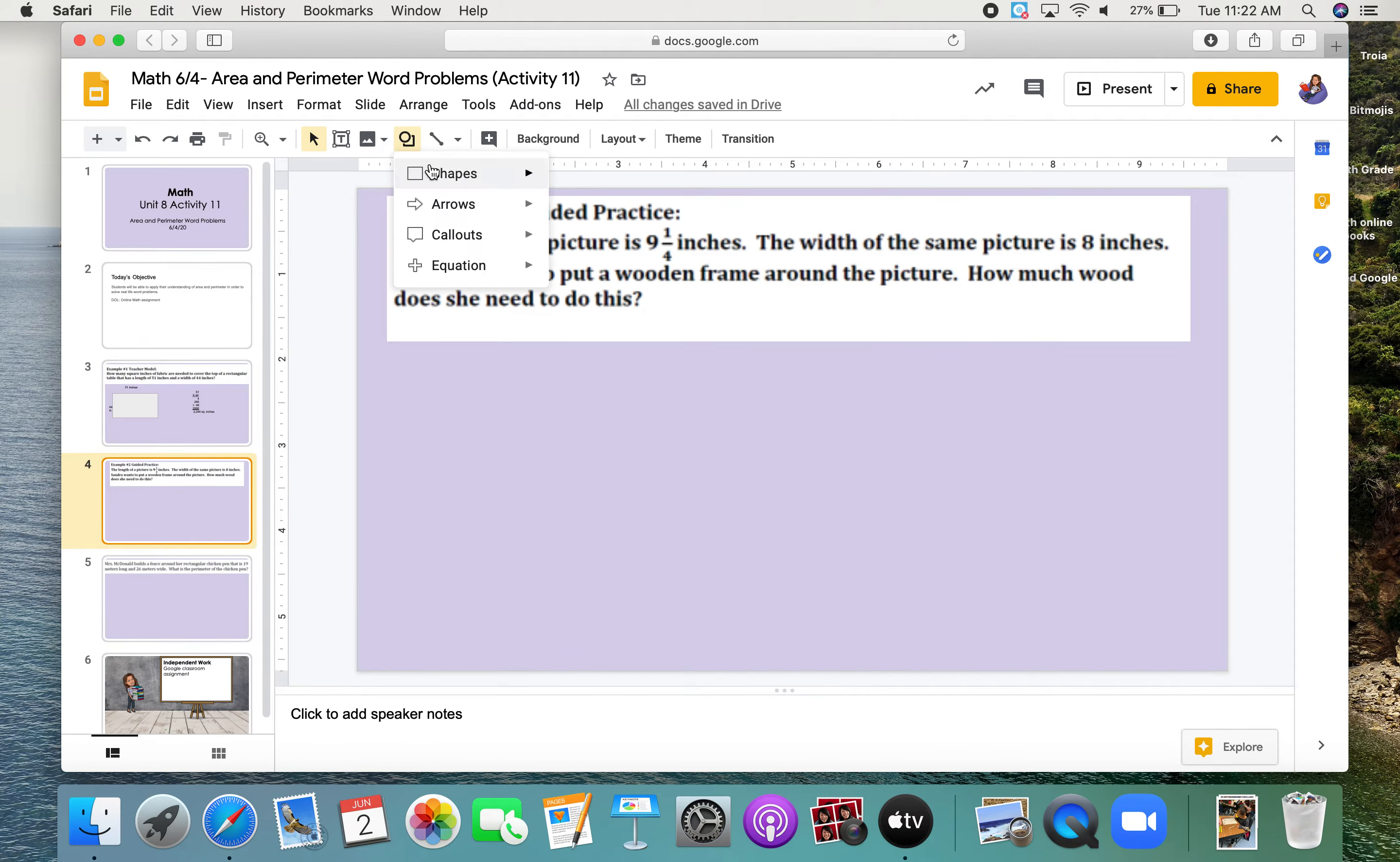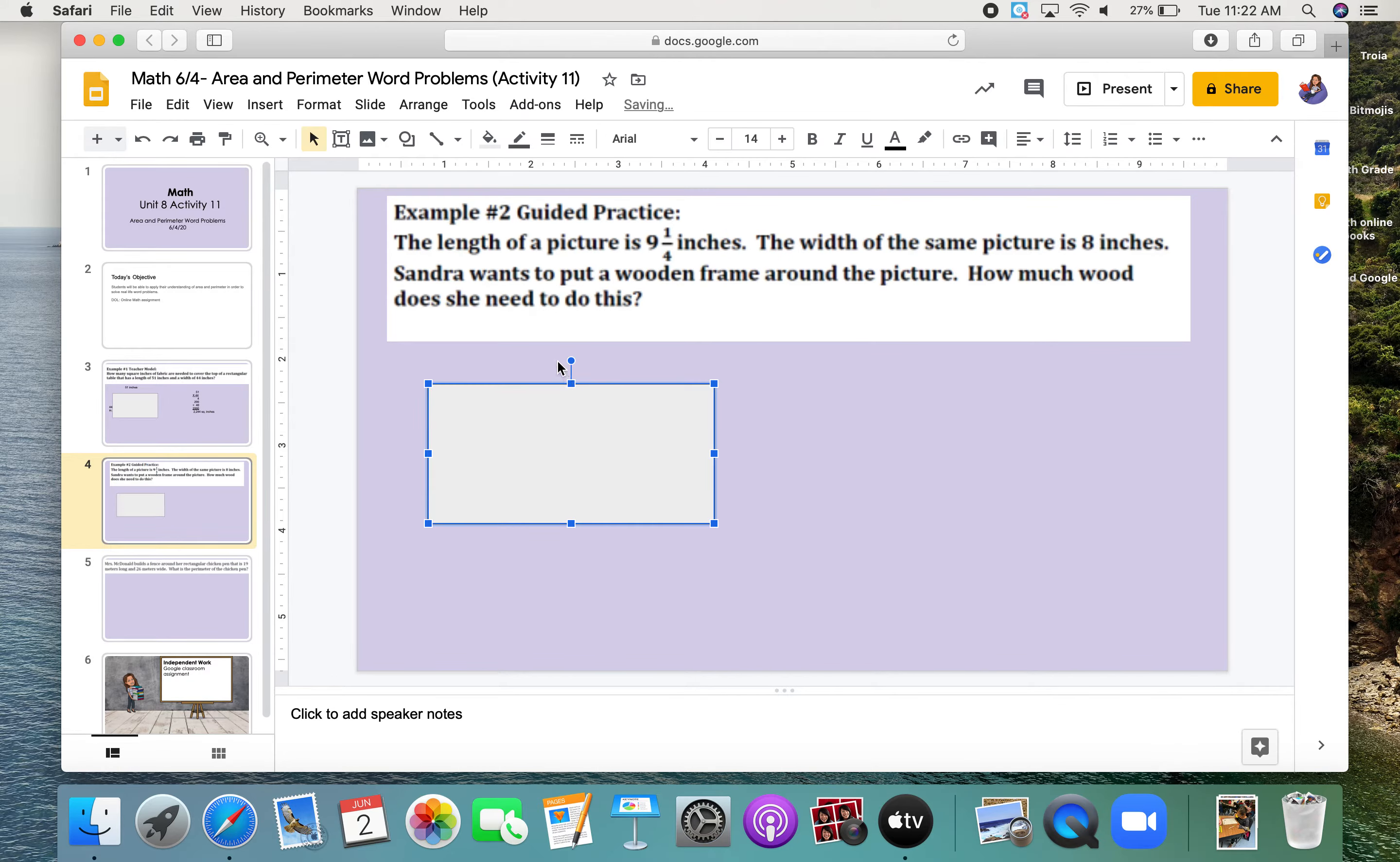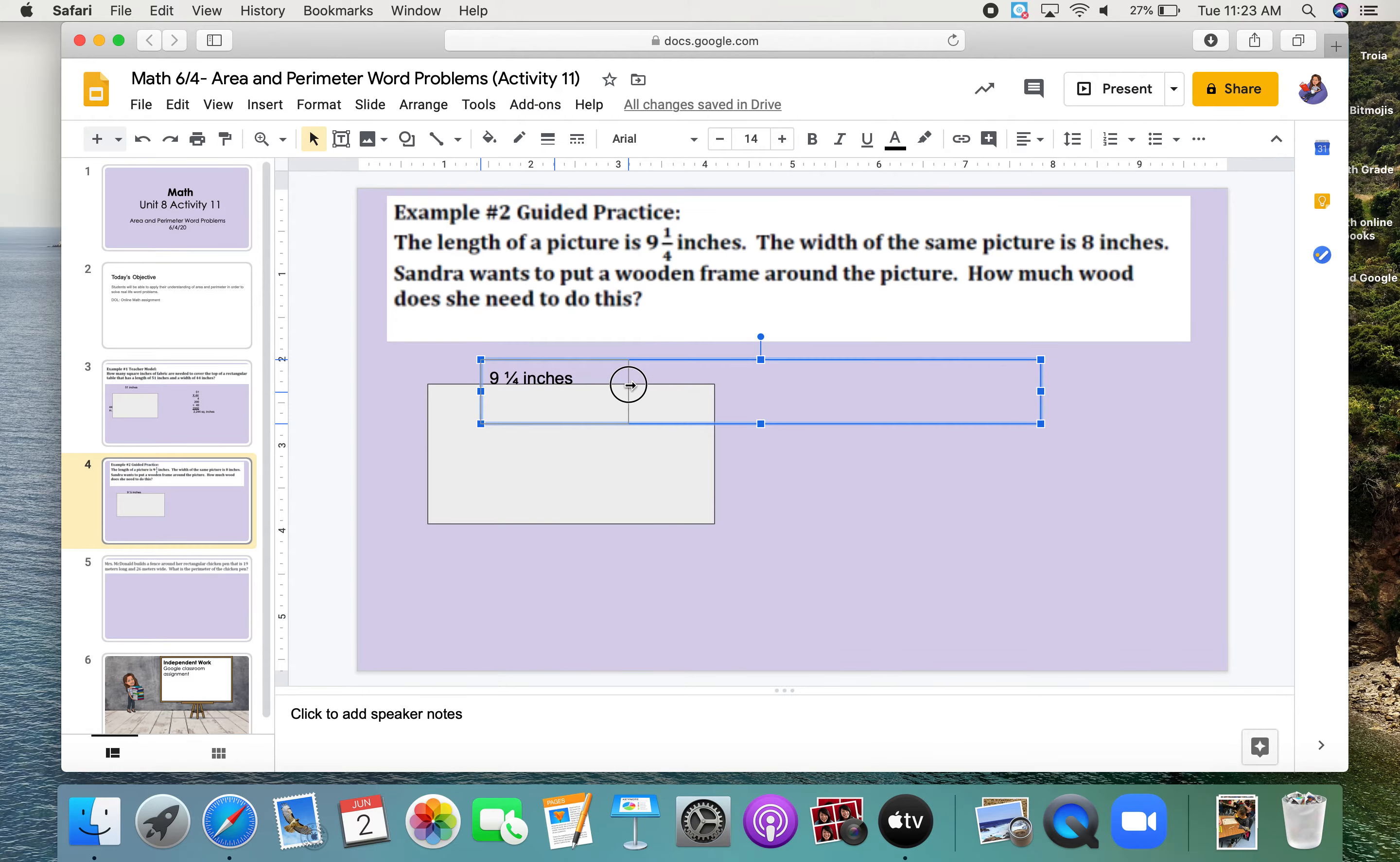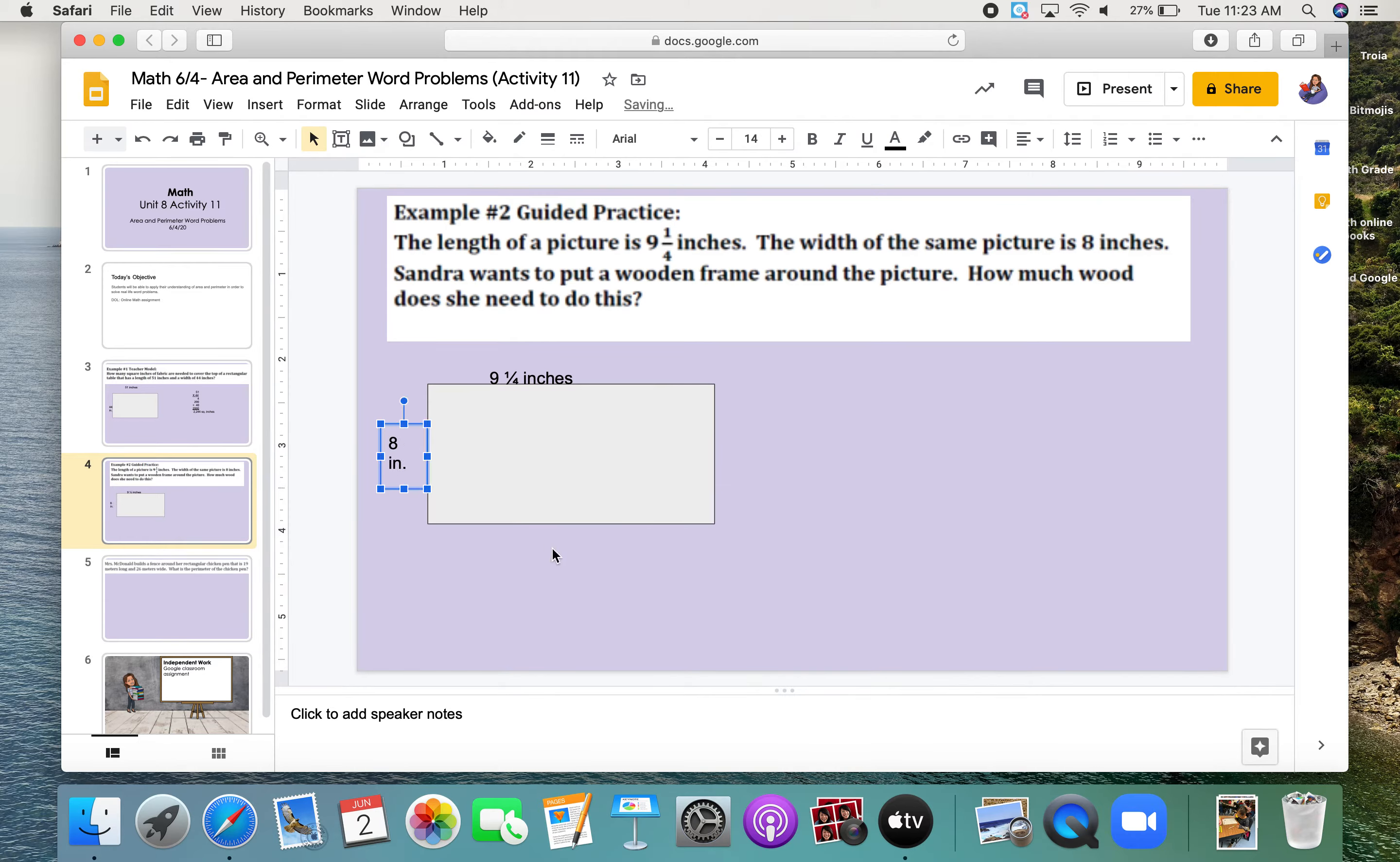So, please, again, be patient as I create this picture frame. Okay, I'm doing the same thing I did before. The length is 9 and 1/4 inches, and I'm labeling. And the width is 8 inches. So, I'll leave it like that.